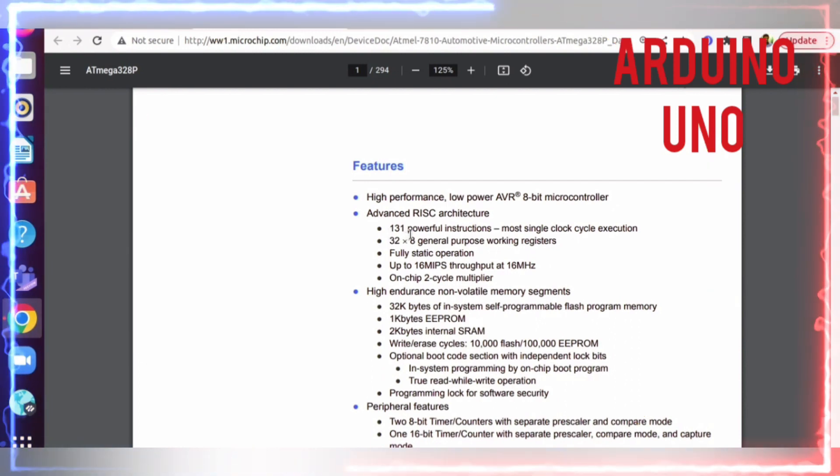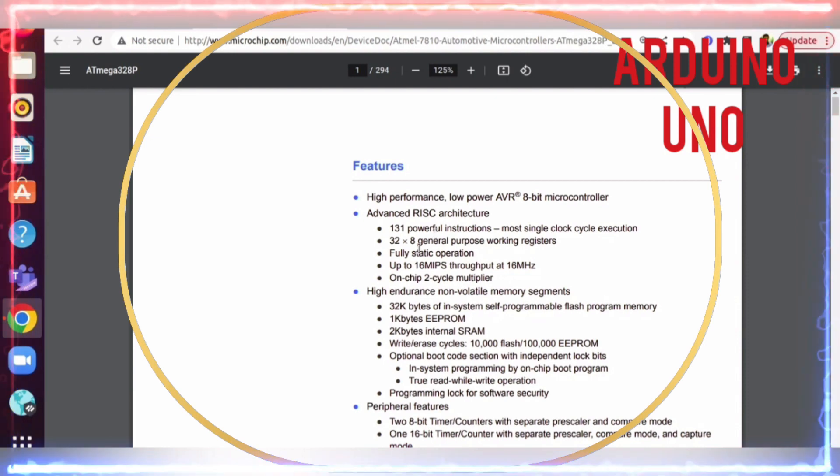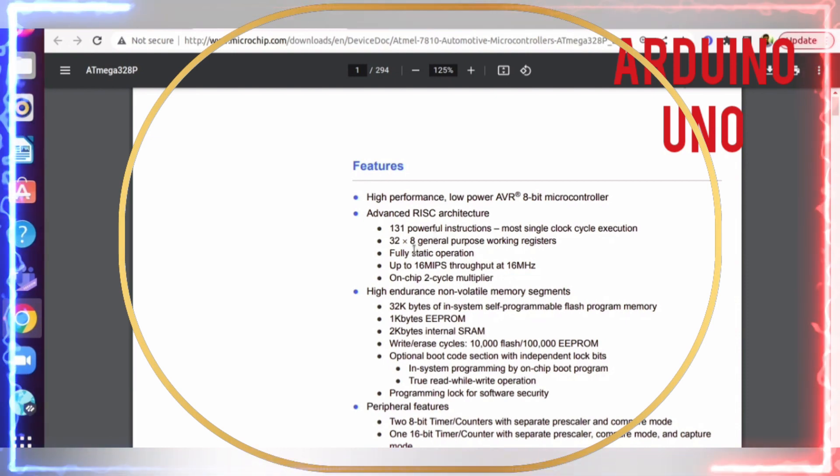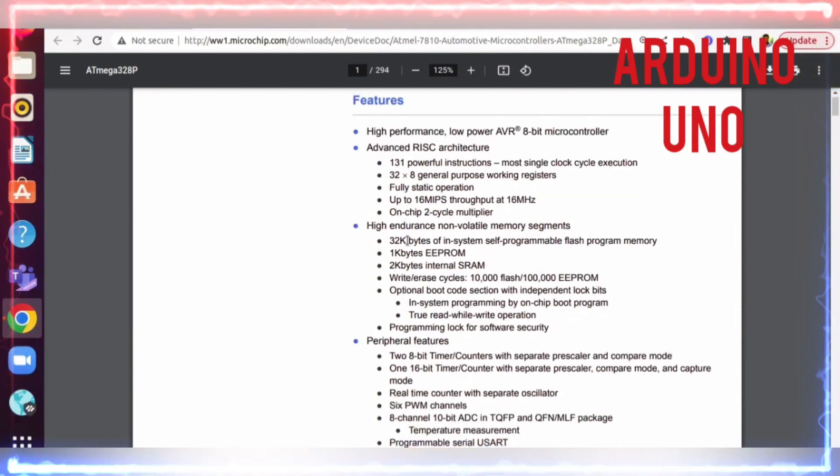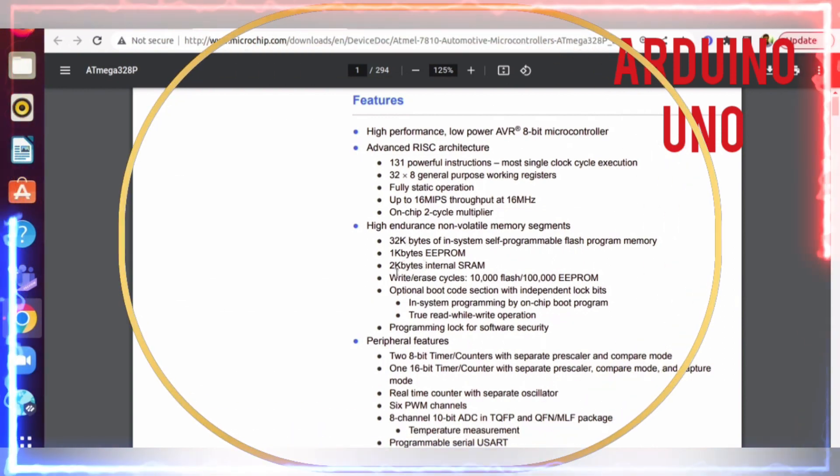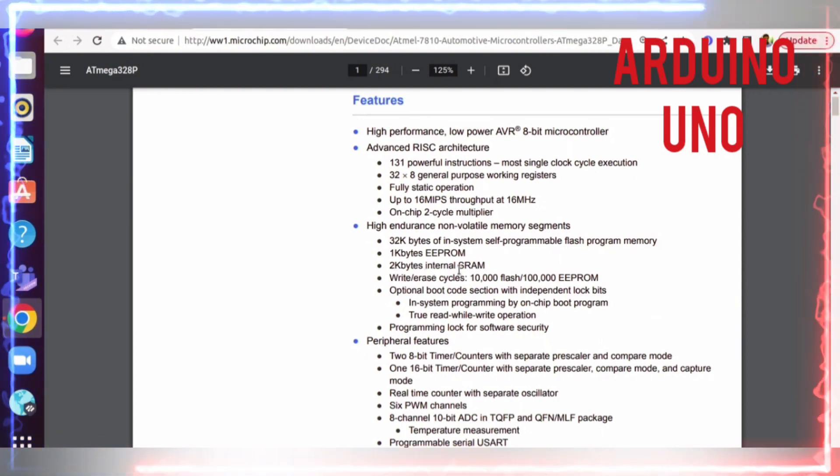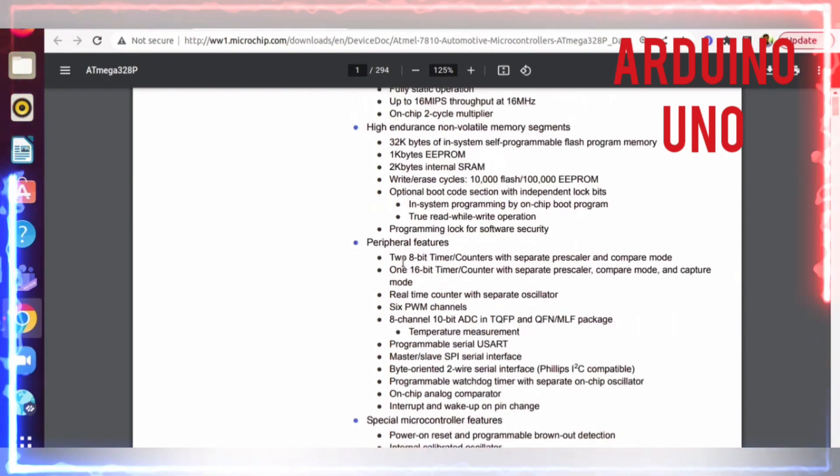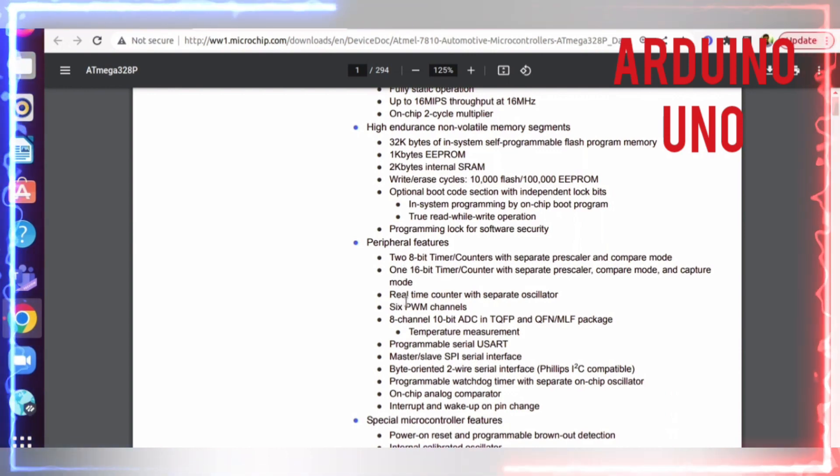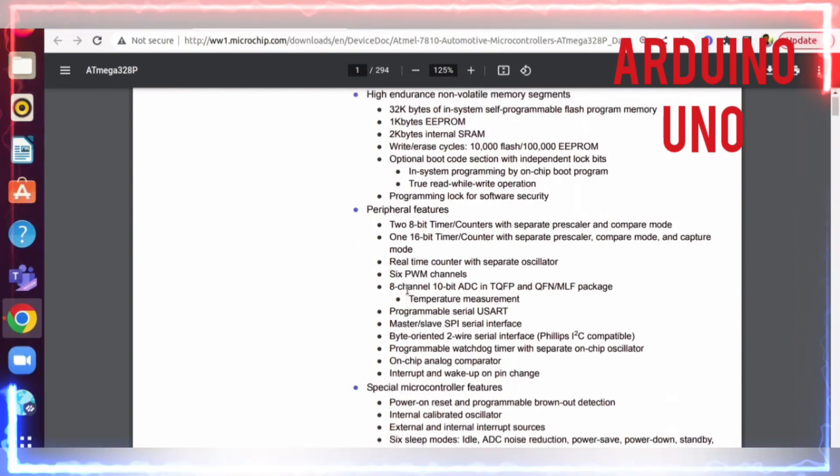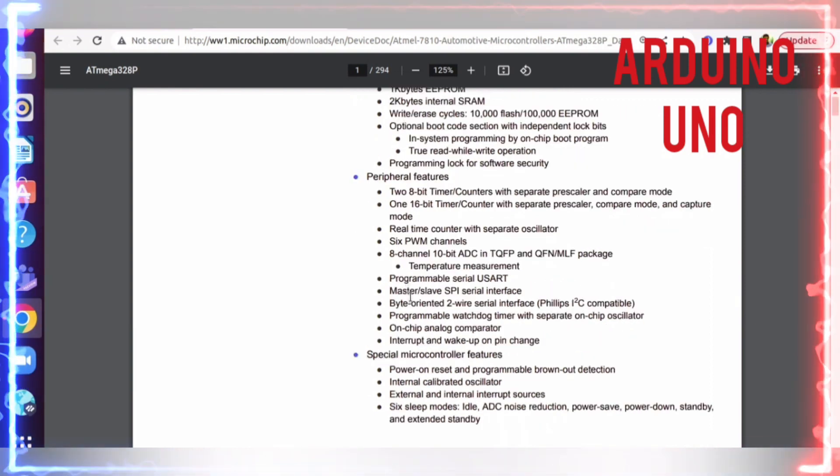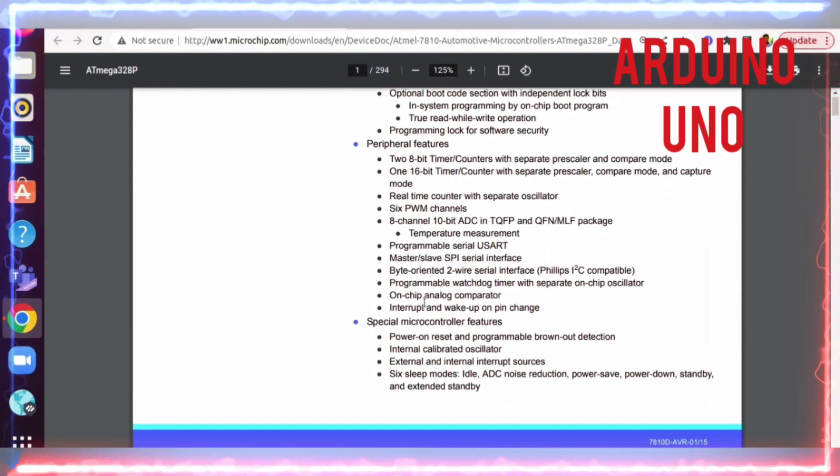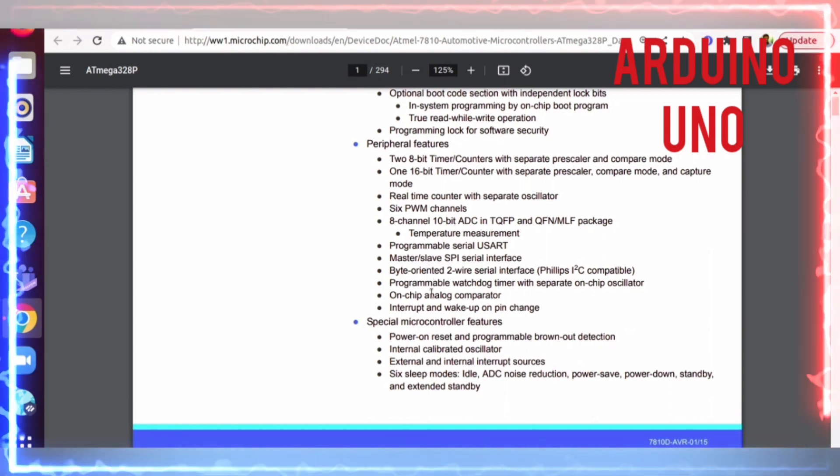This microcontroller is 8-bit with RISC architecture, 131 powerful instructions, most of them single clock cycle execution, and 32 general purpose working registers. It has 32KB flash, 1 kilobyte of EEPROM, and 2 kilobytes of SRAM. In the peripheral side: timers, PWM controllers, A to D converters, UART, SPI, and I2C.